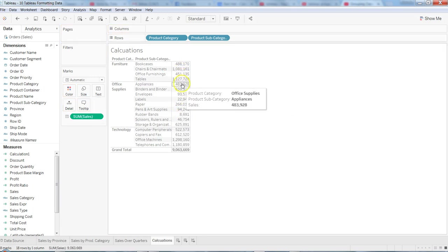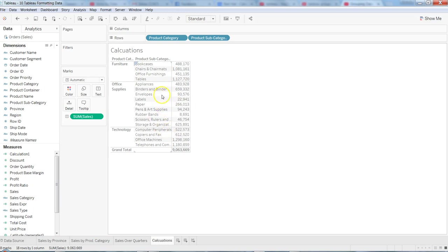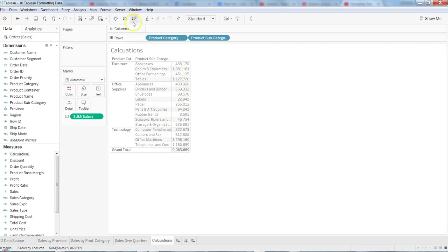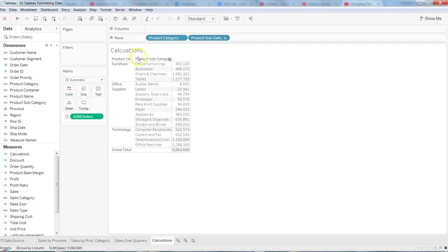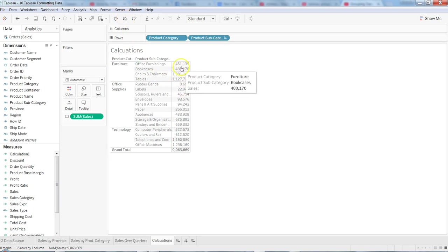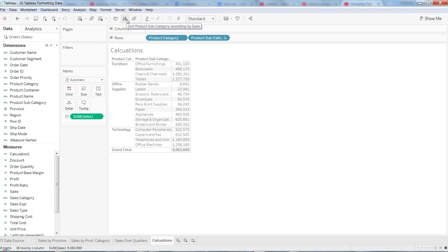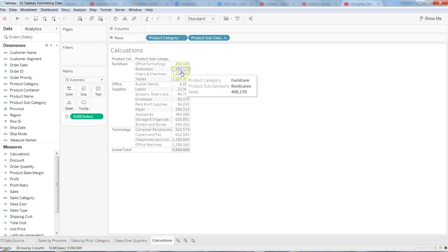So what we have is sales by these different products. Let's say we want to sort. If you're sorting, the numbers have been sorted. I just use this quick icon from the toolbar and now my data is sorted by numbers.